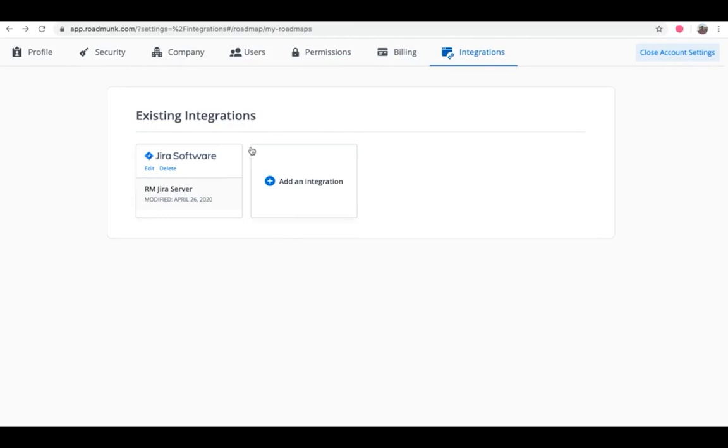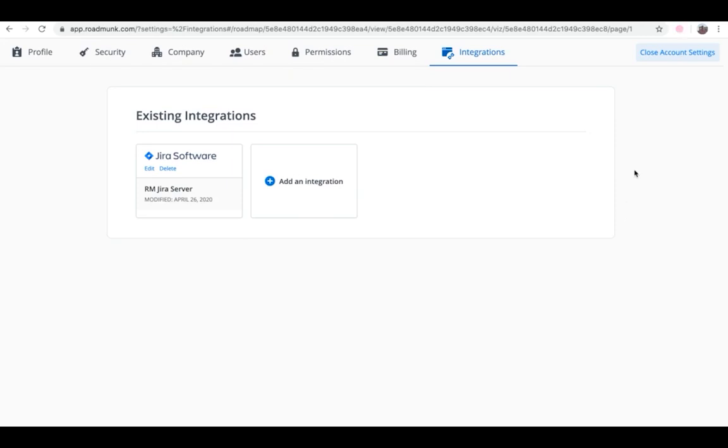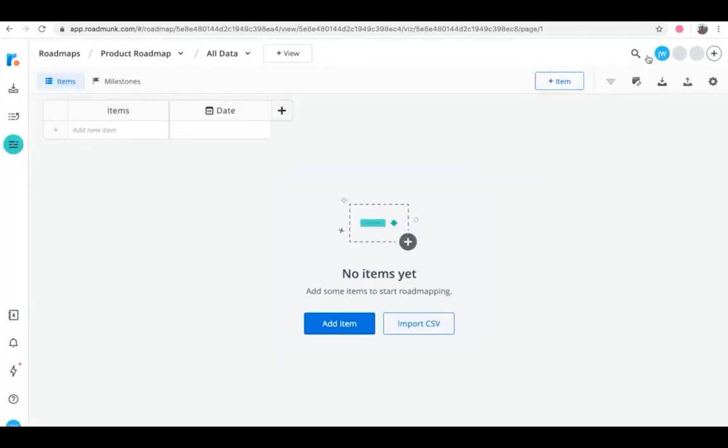You can also integrate multiple servers, but we'll stick with one for this example. Now that you have the integration up and running, let's dig deeper into some of the powerful actions you can perform with it. First, you can integrate individual roadmaps with Jira, effectively synchronizing your items within Roadmunk with your Jira issues.